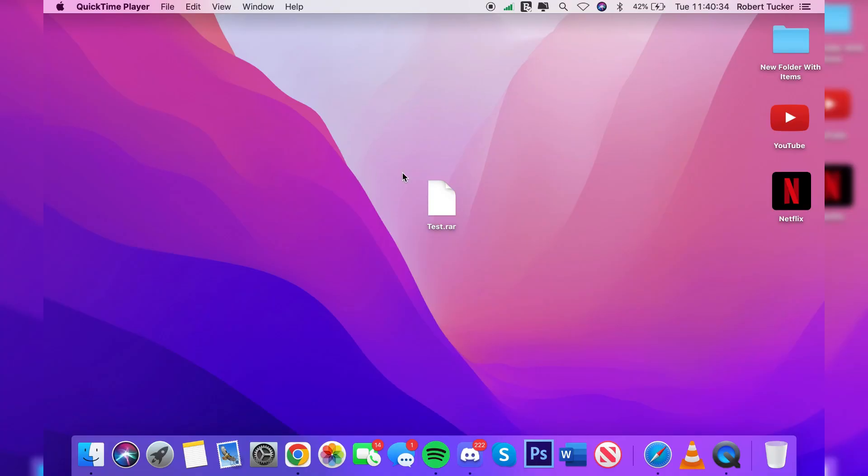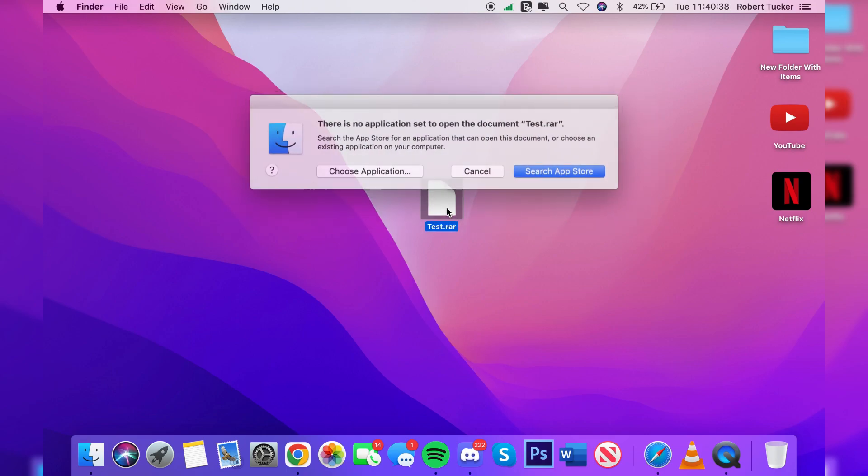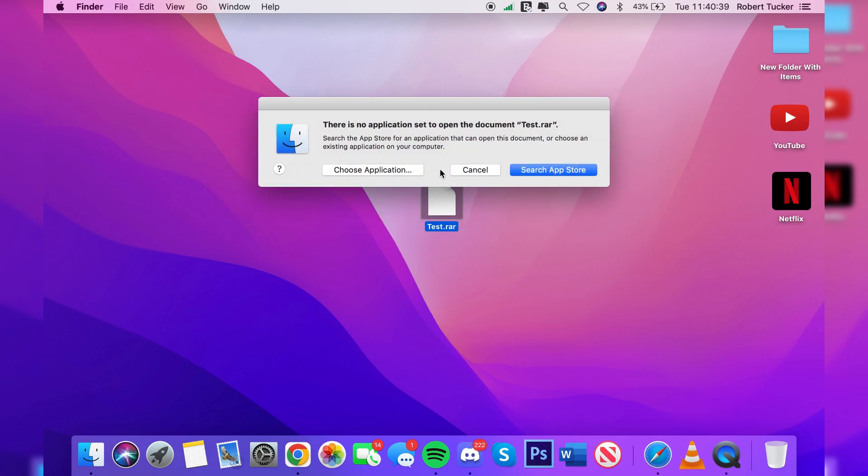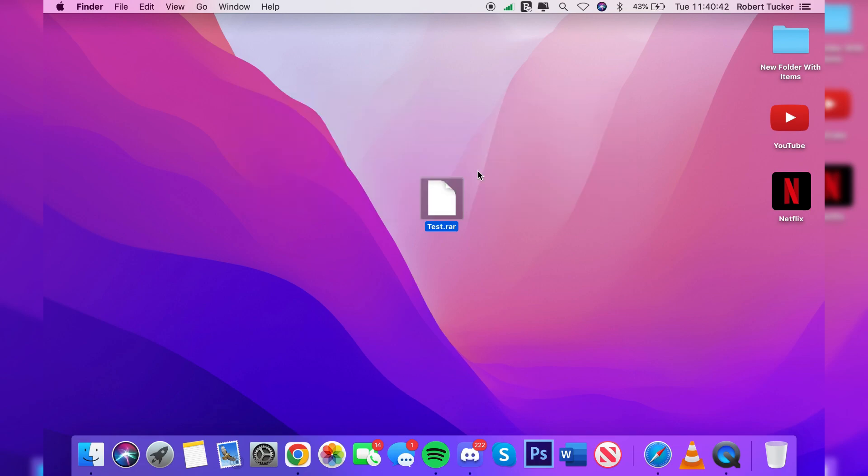So here we are on my Mac and on my desktop I've got this RAR file which I want to open up. As you can see, if I double click on it, it says there is no application to open up this document. Therefore I can't open up this RAR file and access the stuff inside of it.